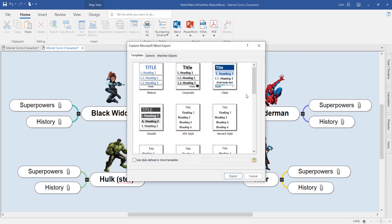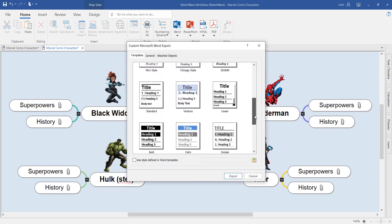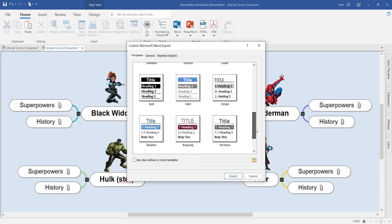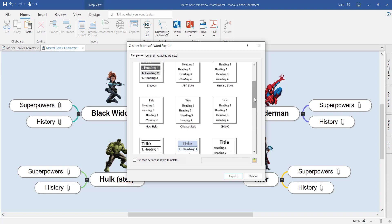By selecting the custom word export, you can choose from lots of different templates built into the software that will make your work look awesome. At the top of the page, we have those academic styles of APA, Harvard, etc.